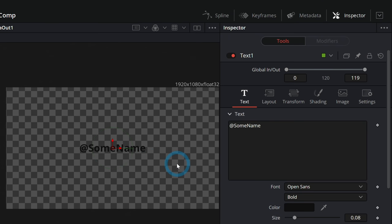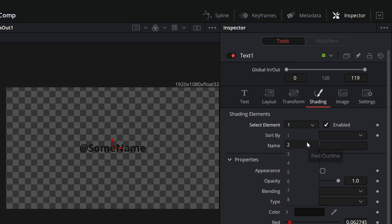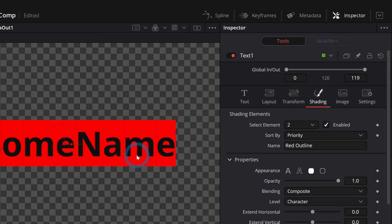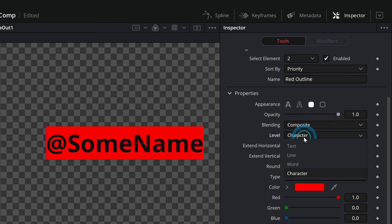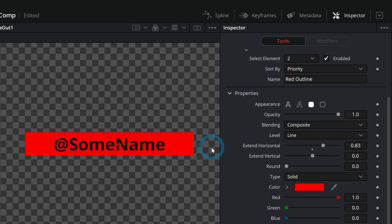Now we have the black text on the clear background, but we want a little panel behind this. There are a bunch of different ways to make a panel — you can use shape nodes, you can mask a background node — but when it comes to text, the easiest and most versatile way is to go over to Shading, the fourth tab, and under select element go to element two and hit enabled. Under properties, under appearance, this third little icon makes boxes behind each letter. You can switch it from level character to level line, and that's going to make one big box around this line. I'll extend this quite a bit so we have a lot of space on each side.